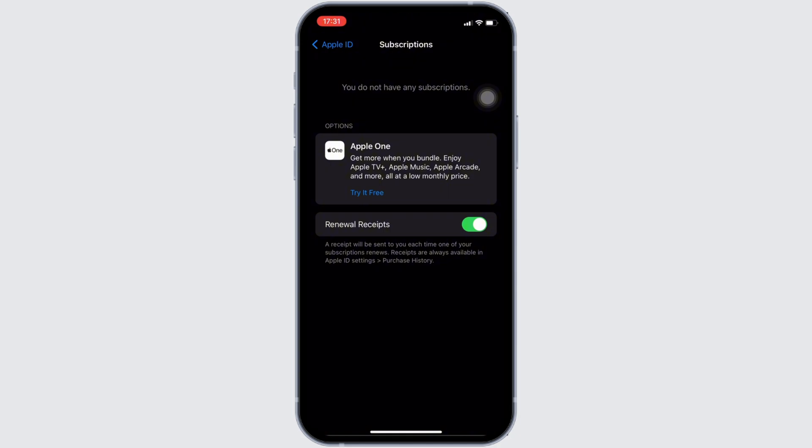Once you click on cancel subscription, the subscription will be cancelled successfully, and then you will be good to go.